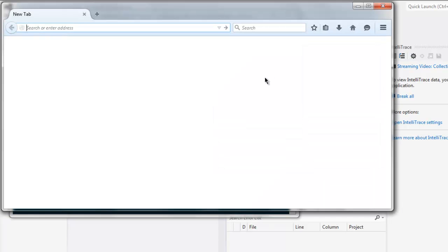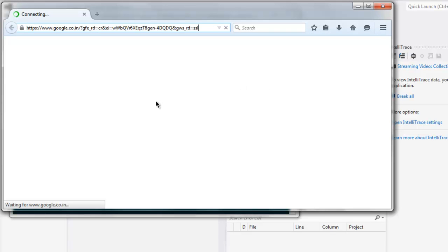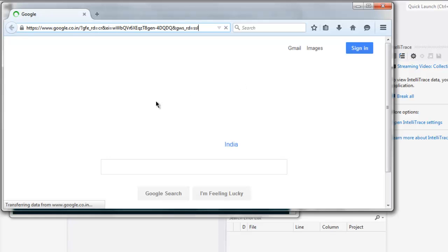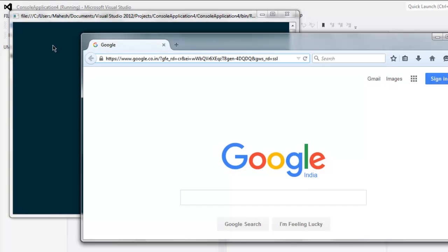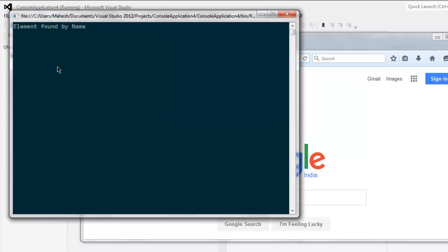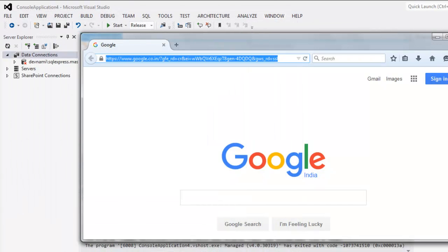This loads Firefox browser. Once it finishes, pay attention to the console. It says 'found element by name.' If you make a mistake...